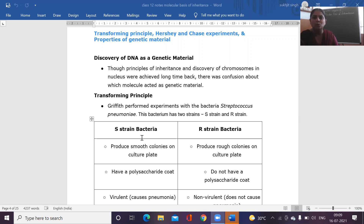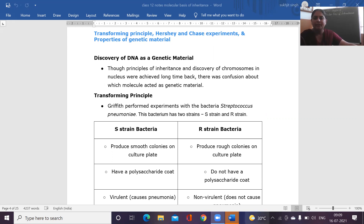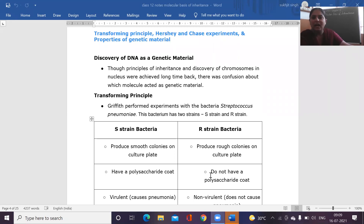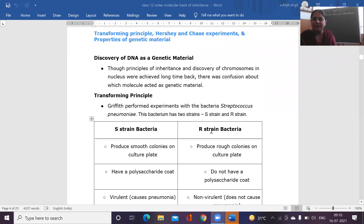When the smooth strain bacteria are used by scientists for causing infection in mice, the mice die. When scientists use the rough strain bacteria and cause infection in mice, the mice do not die because the R-strain bacteria are the non-virulent type due to the absence of the mucus polysaccharide coat. Smooth strain bacteria produce smooth colonies on the culture plate and rough strain bacteria produce rough colonies.